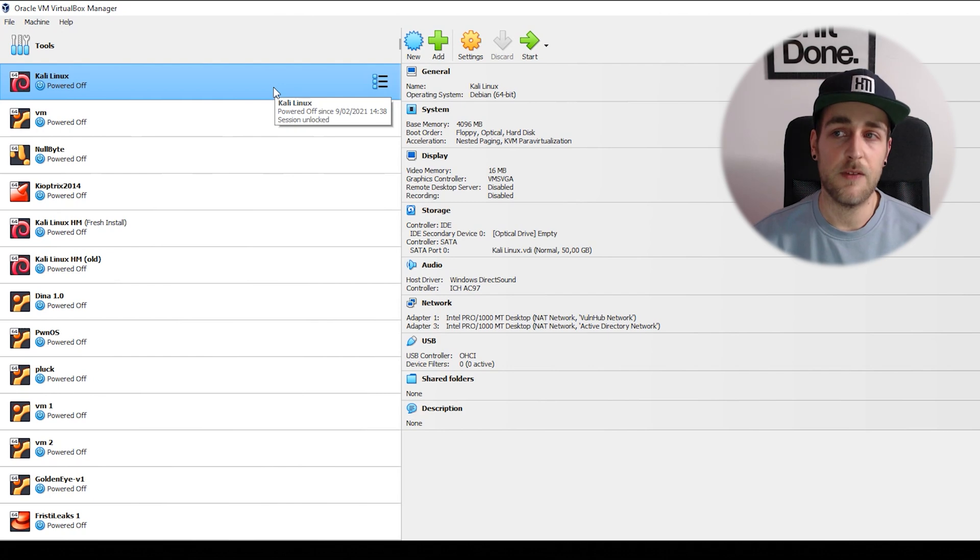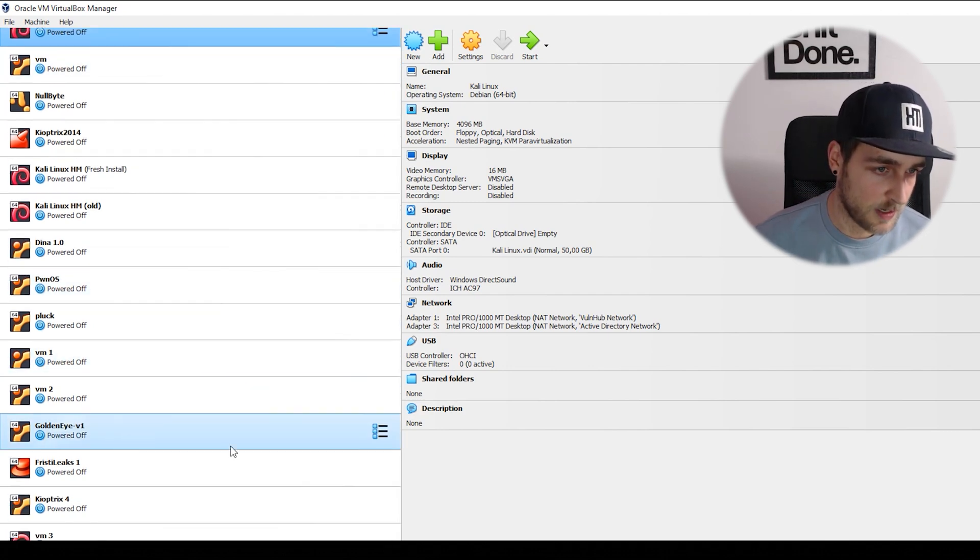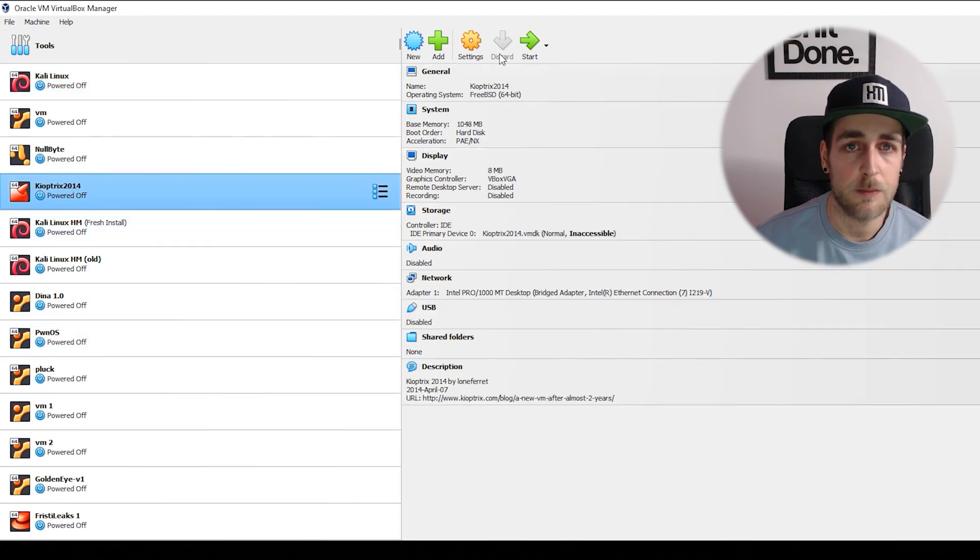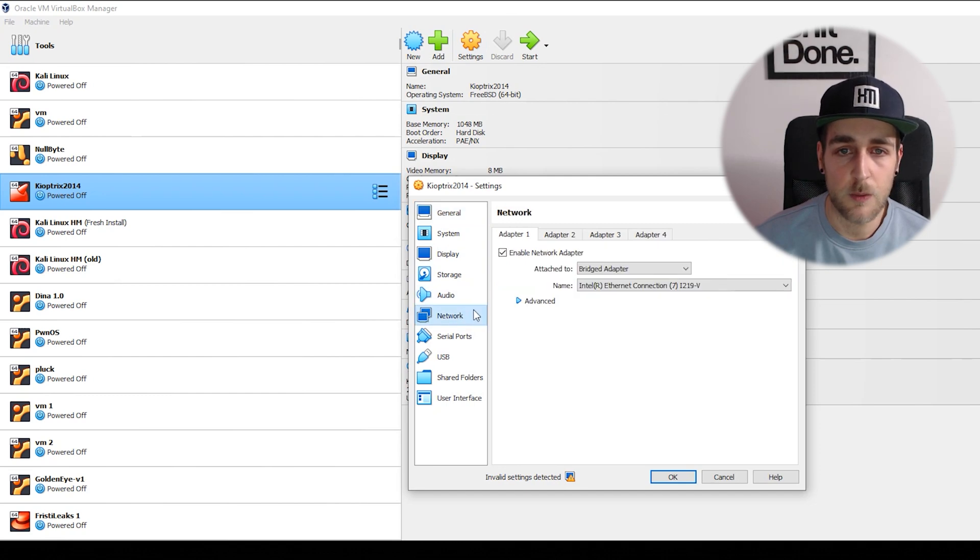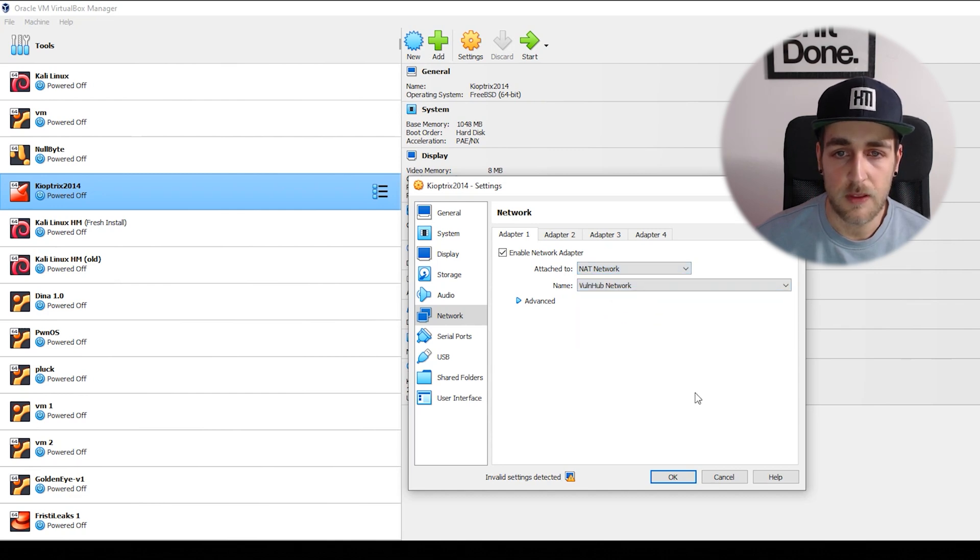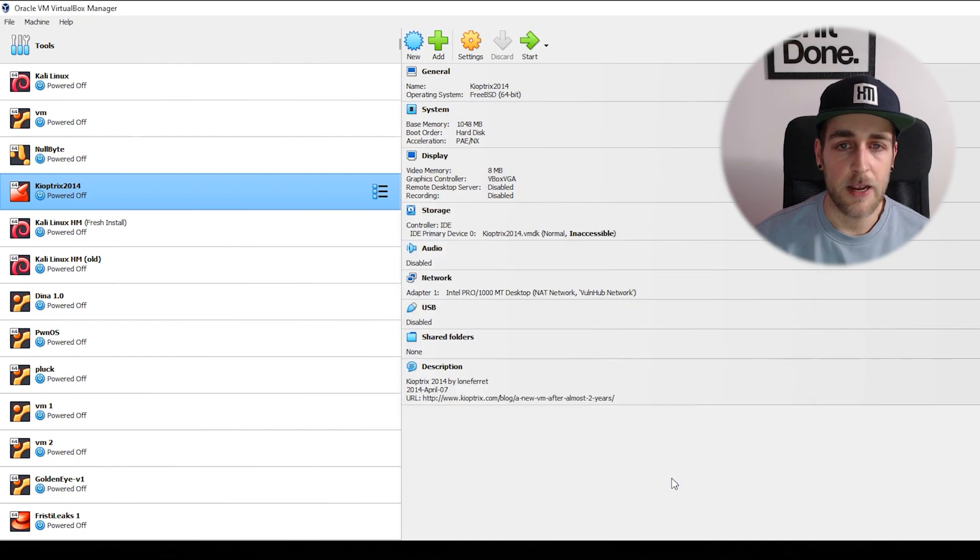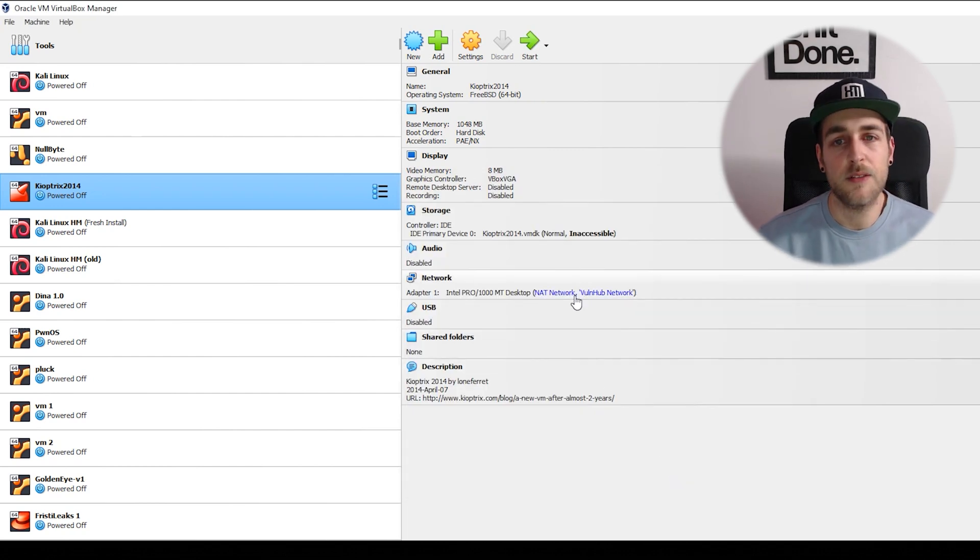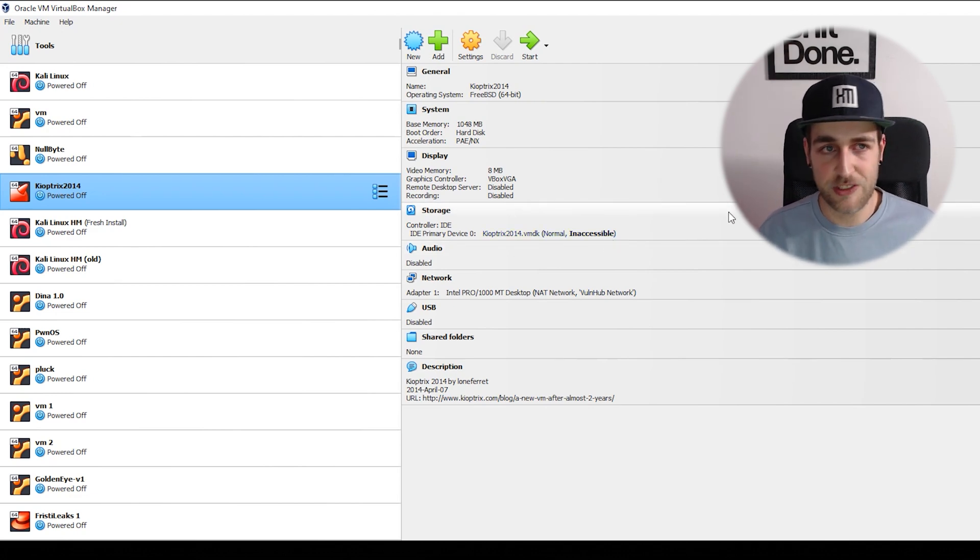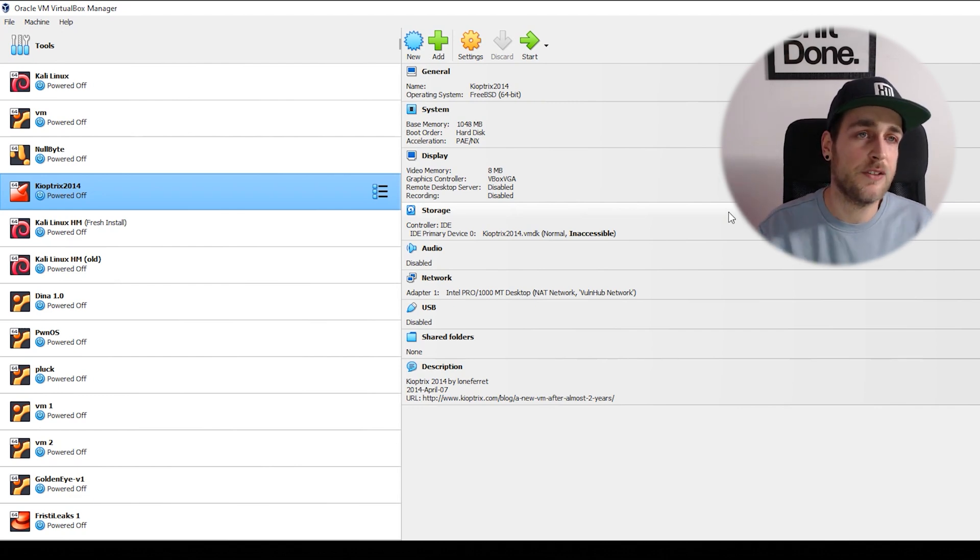I also want to go to my vulnerable box, let's take Chioptrics for example, go to settings, network, and choose NAT network and vulnerable network. Click OK. Do beware - some boxes will tell you on the vulnerable page, but some have a fixed IP and need to be within a certain range.